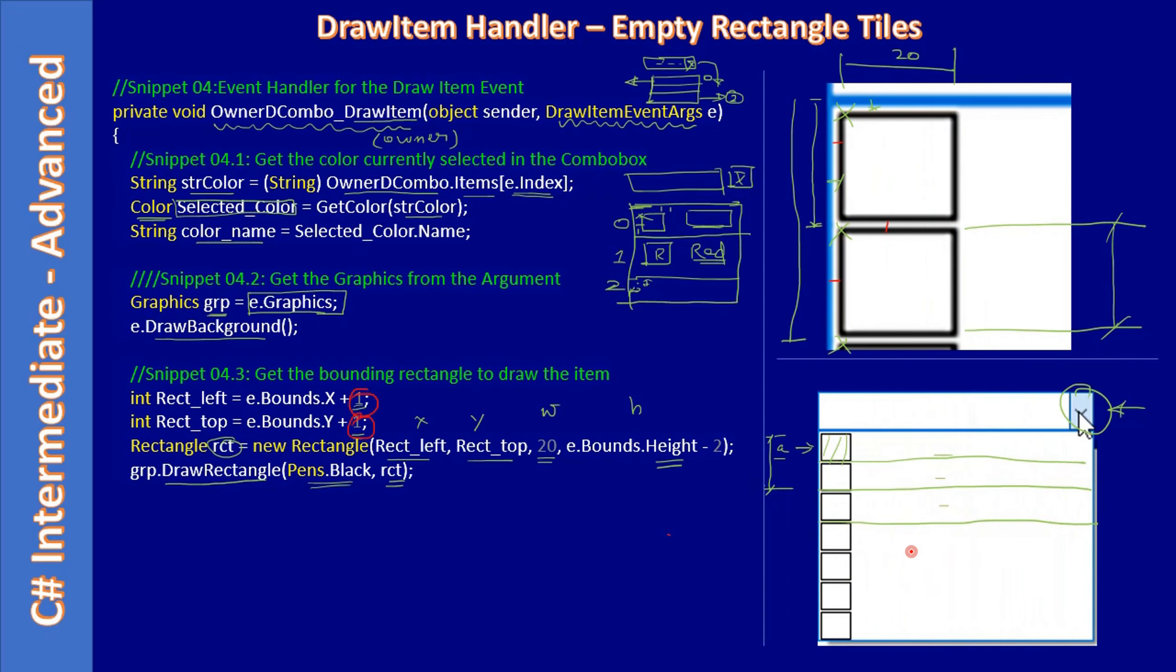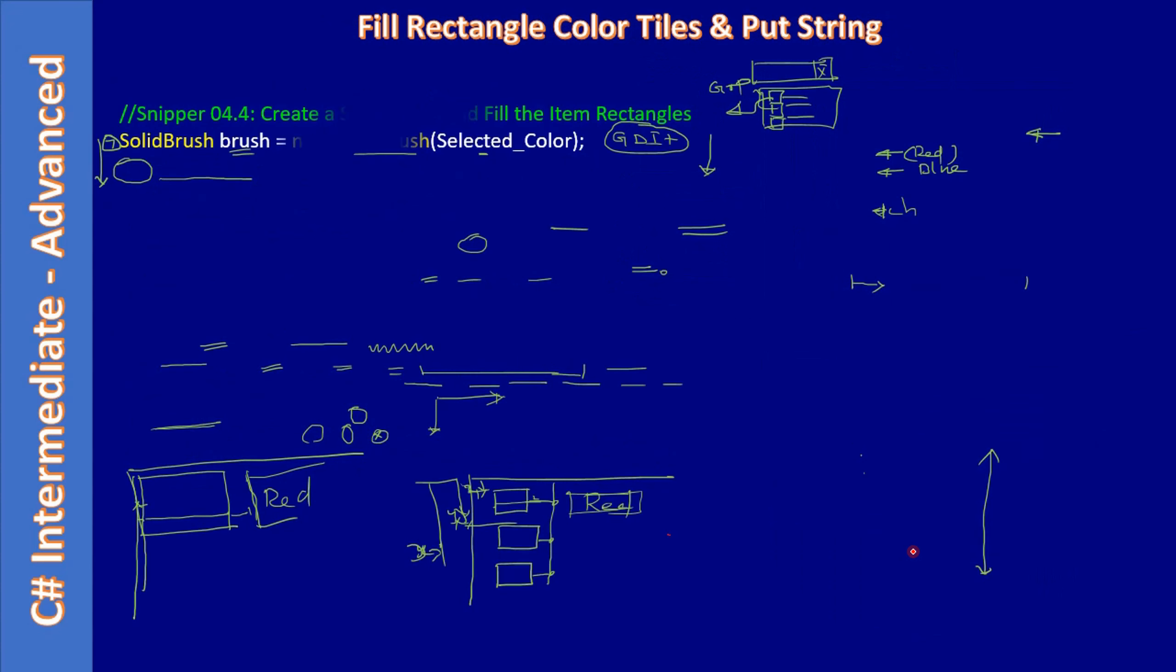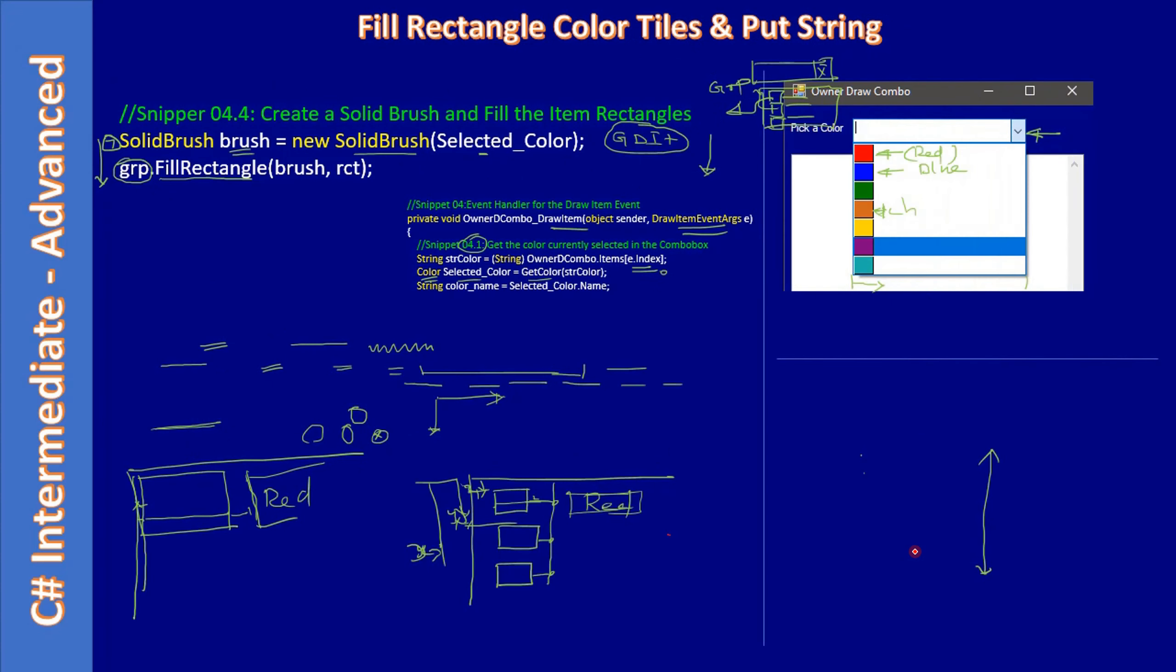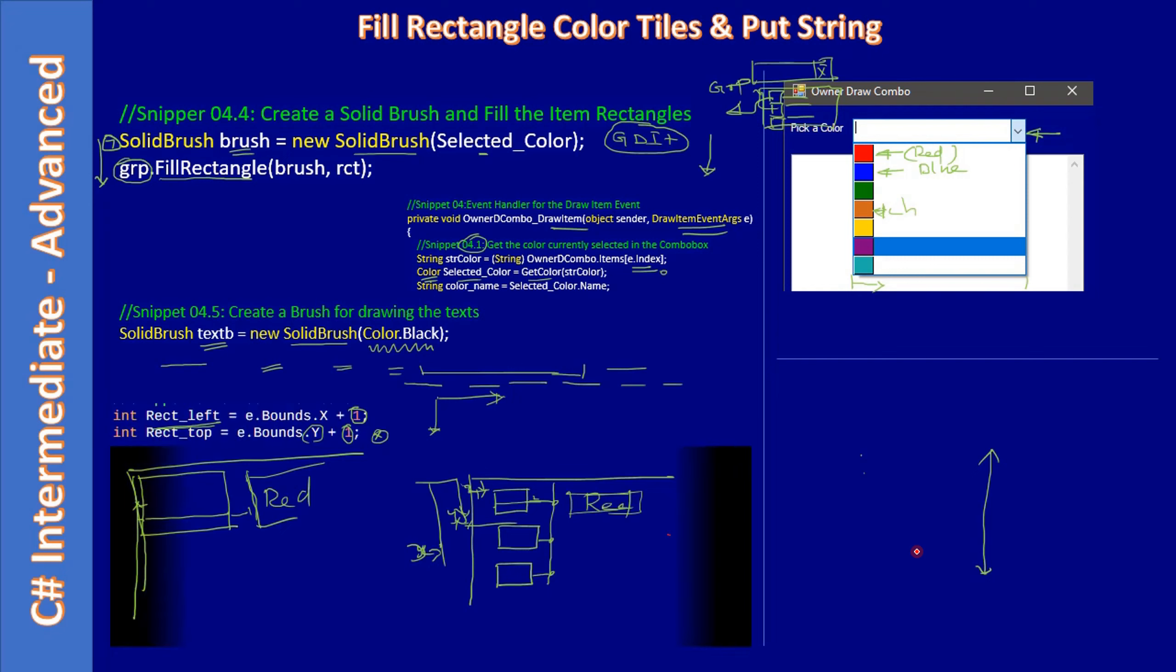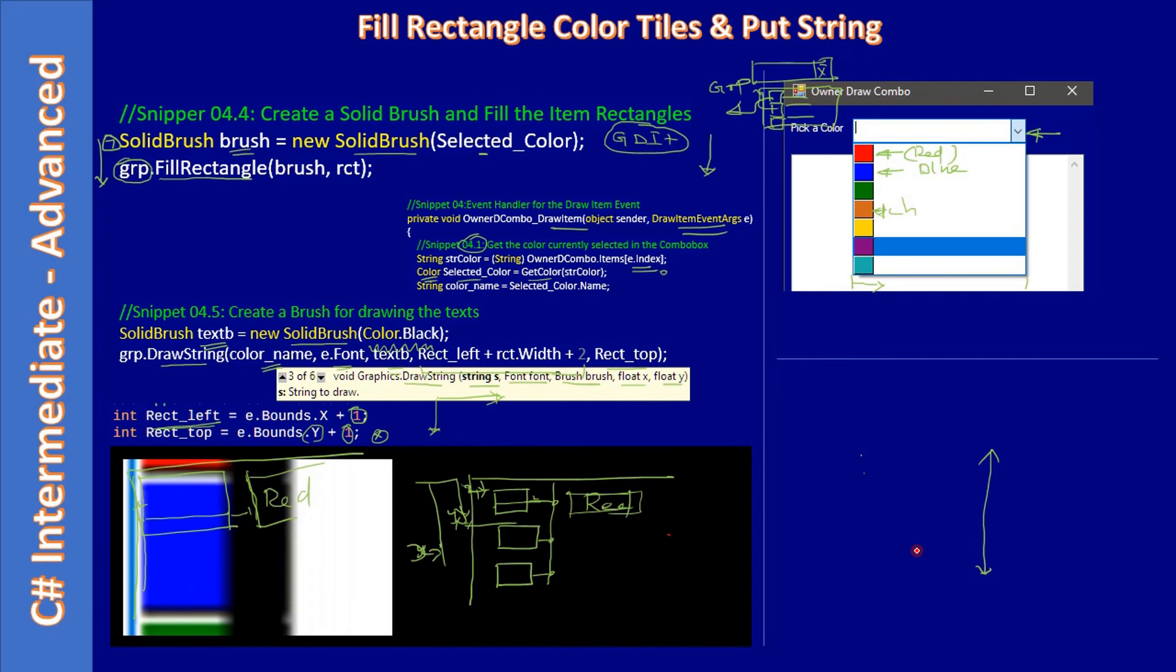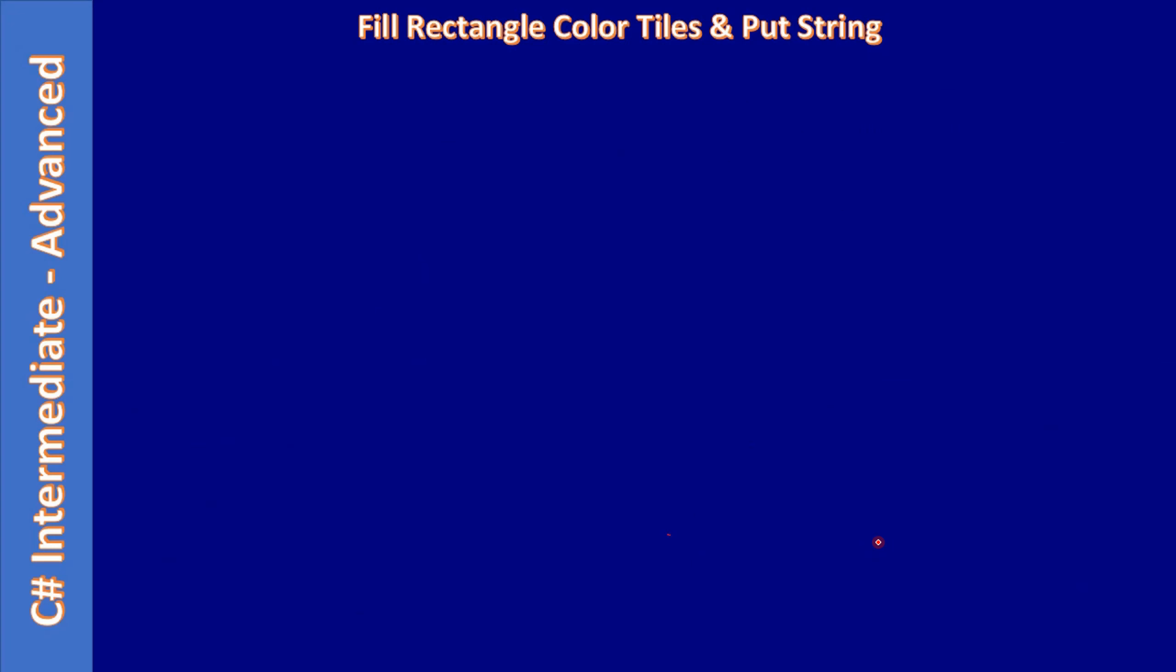After that we started handling the draw item handler. First we drew empty rectangle tiles, and in the next video we started filling the tile with the colors. After that we drew the text string as well. Now we will proceed with the bounding rectangle.